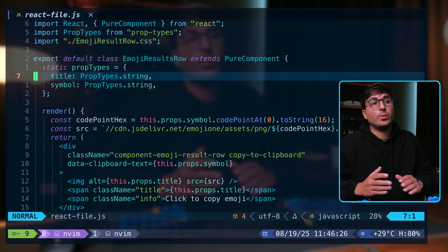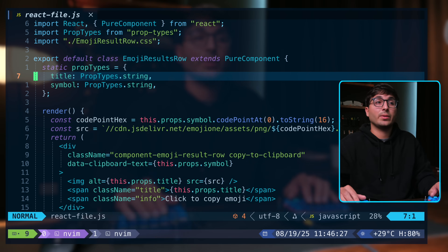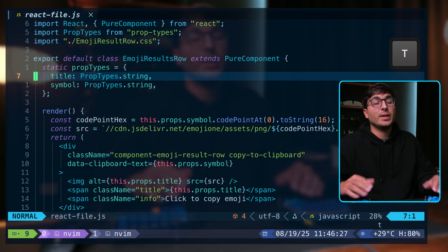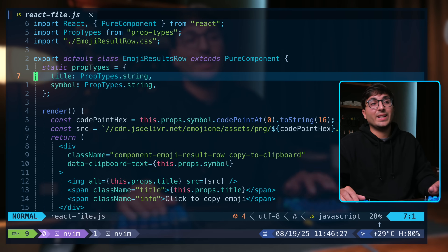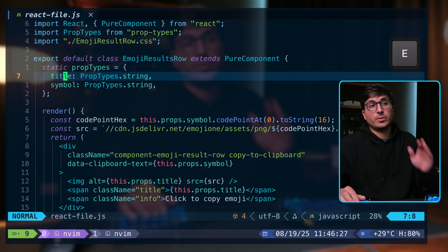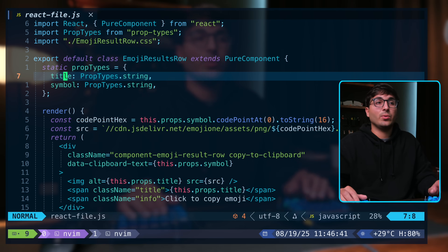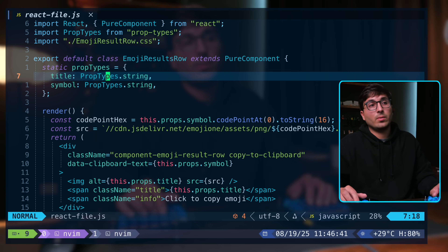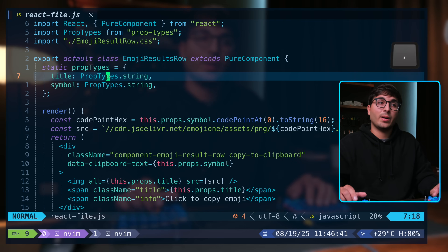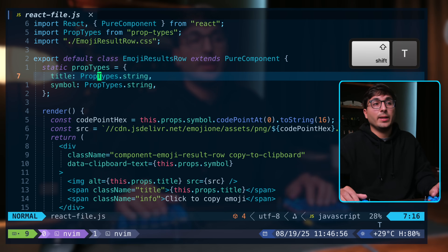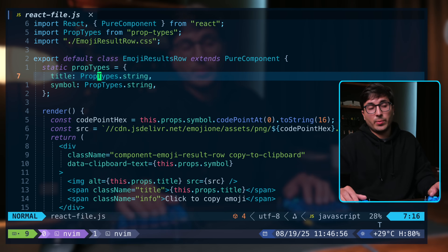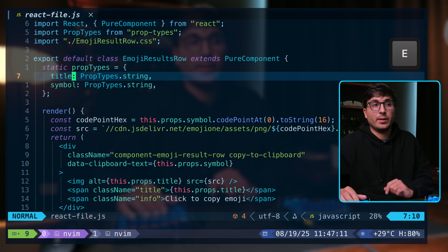If instead you want to stop right before a character, you can use T (short for till) and then the character you want to go to. The cursor stops right before it, and you can repeat this with semicolon or go back with comma. You can also do this in the opposite direction with shift T and then the character.